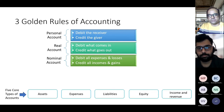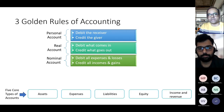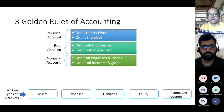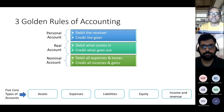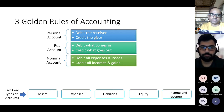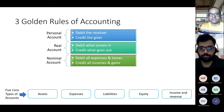Rule number two applies to real accounts — assets, liabilities, or equity accounts. When something comes into your business as an asset, debit the account. When something goes out of your business, credit the account.